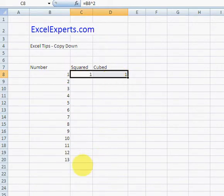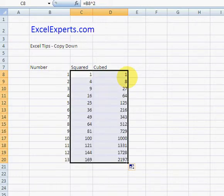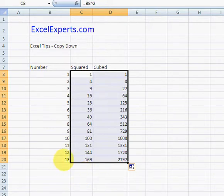Want to copy them all the way down. Very easy - you go to the bottom right-hand corner and you just double-click. All the formulas then populate all the way down to the end. Hey presto!